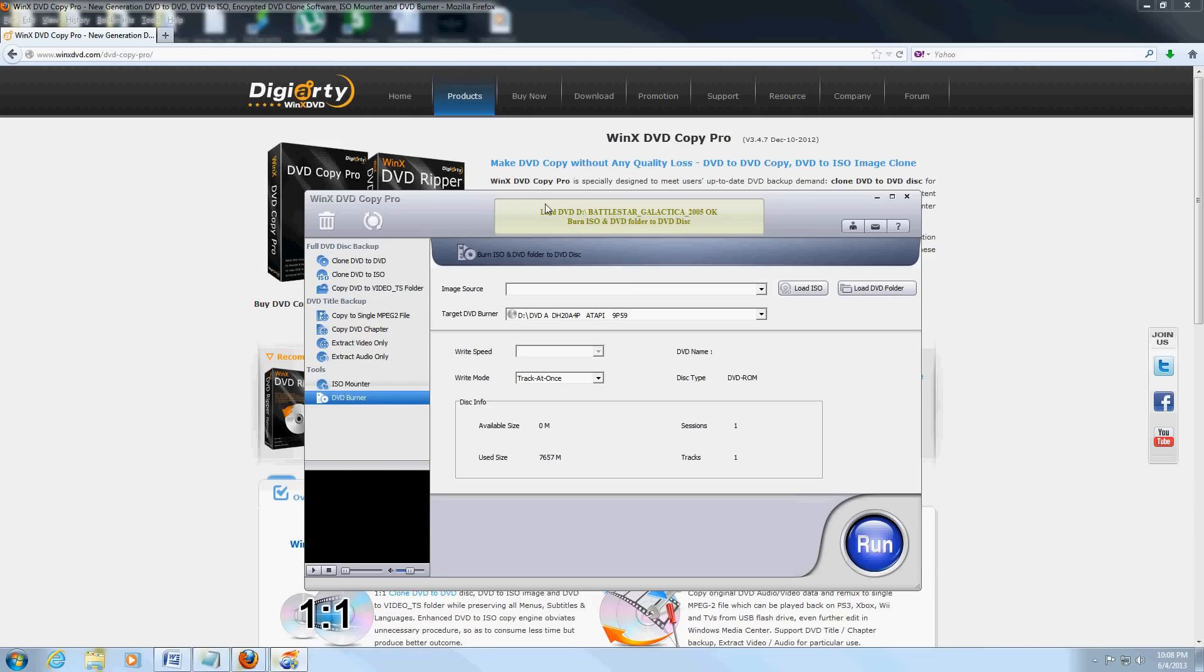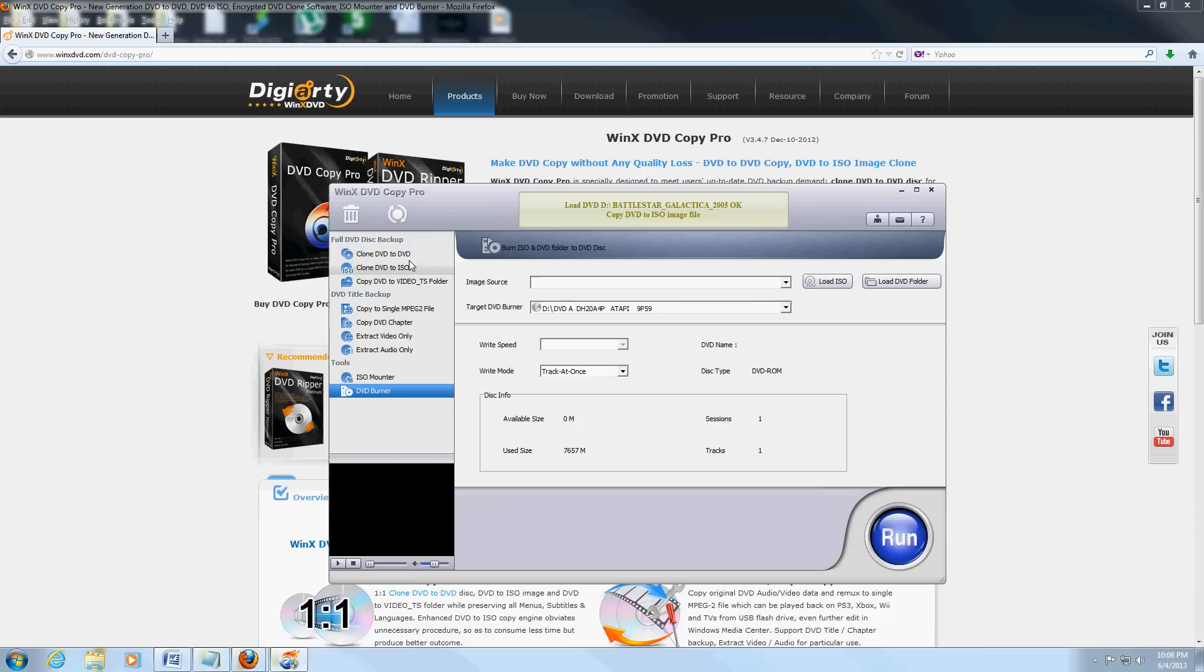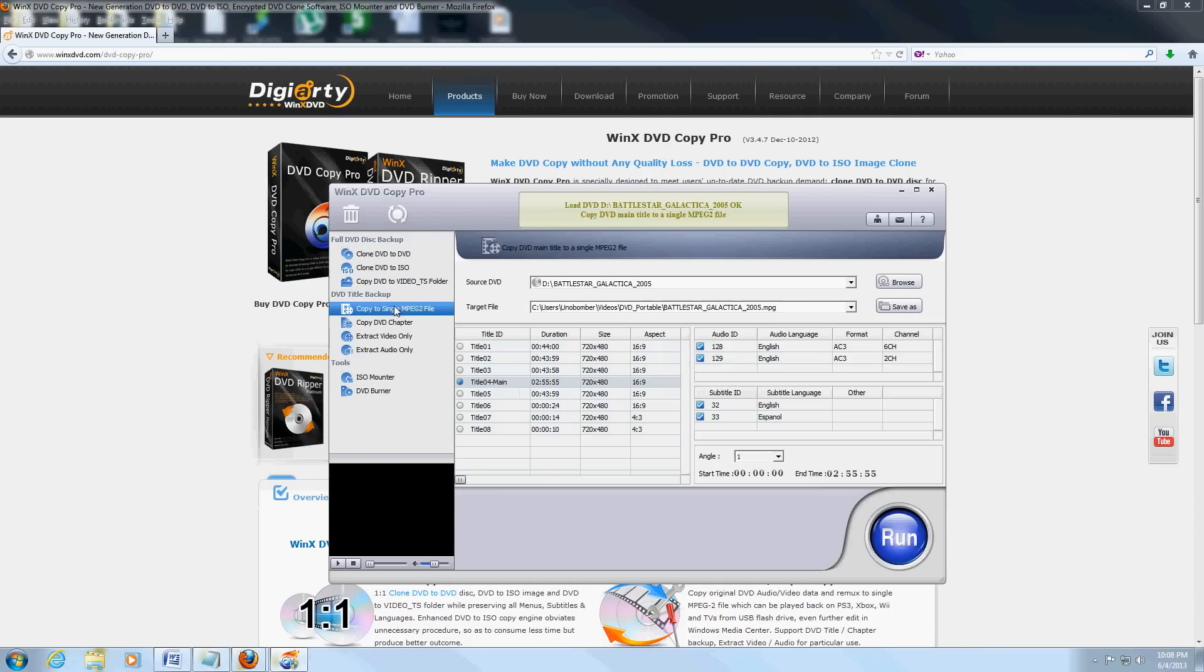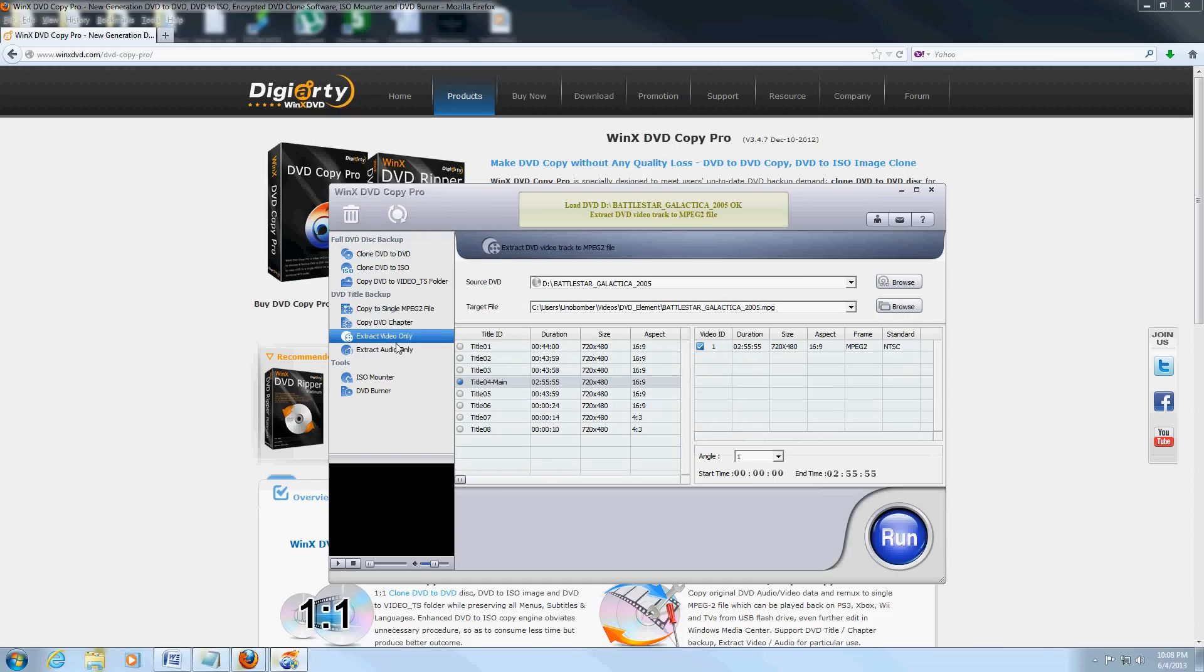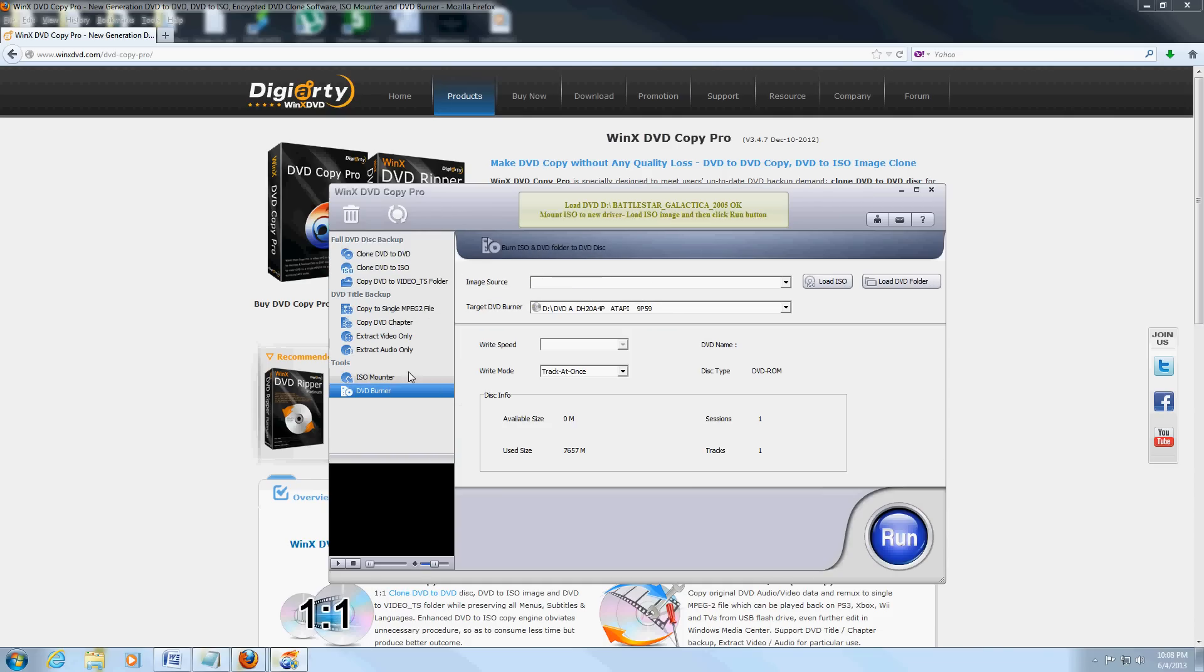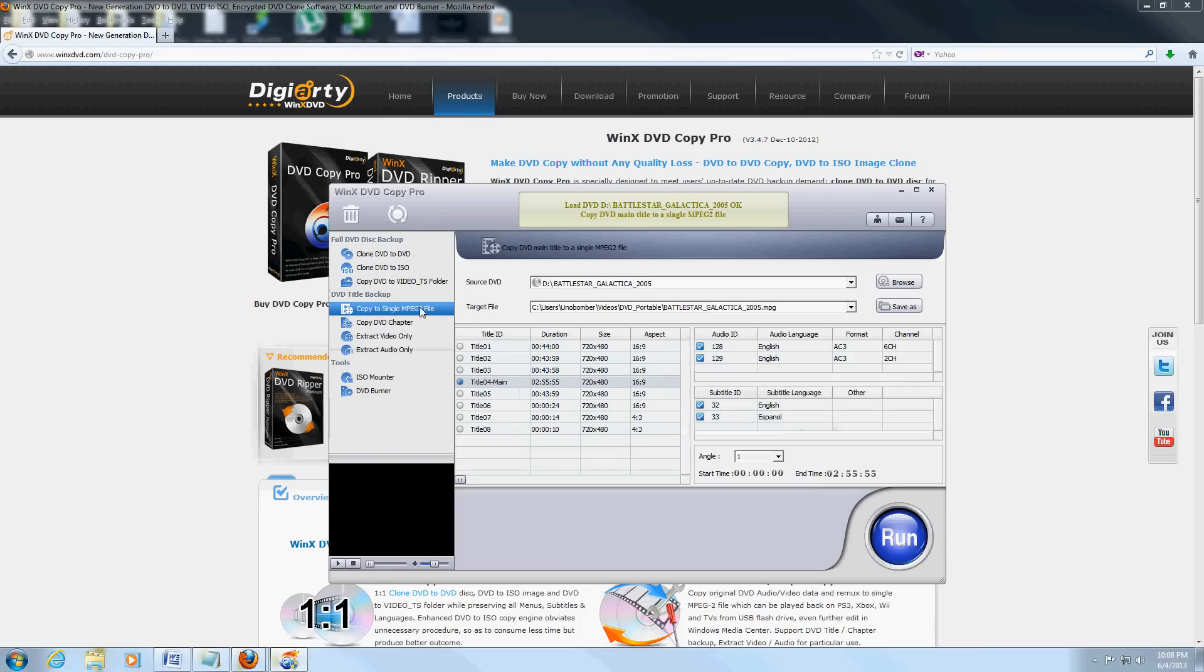So it's a really nice program—it's got everything you need in just one single program. That's what I love about this program. It's the most useful program I've come across so far for DVD uses. We're going to go ahead and copy this to a single MPEG-2 file. Just choose what you want to do and click on run—really easy.